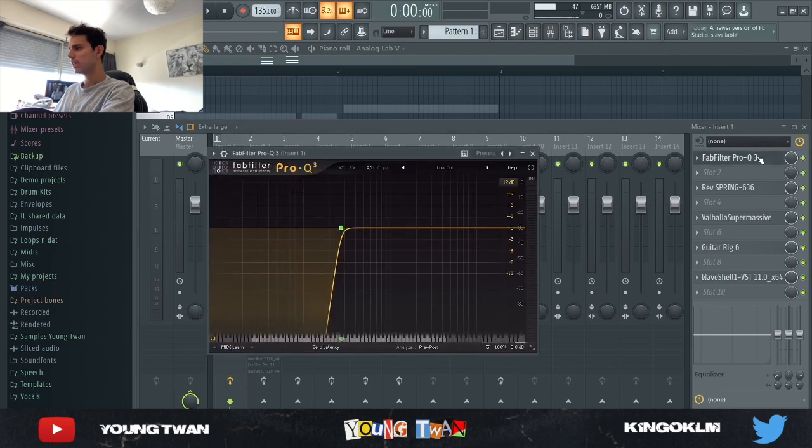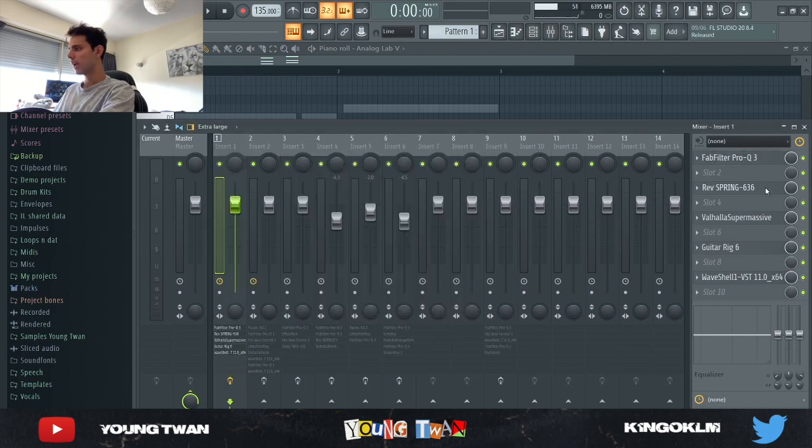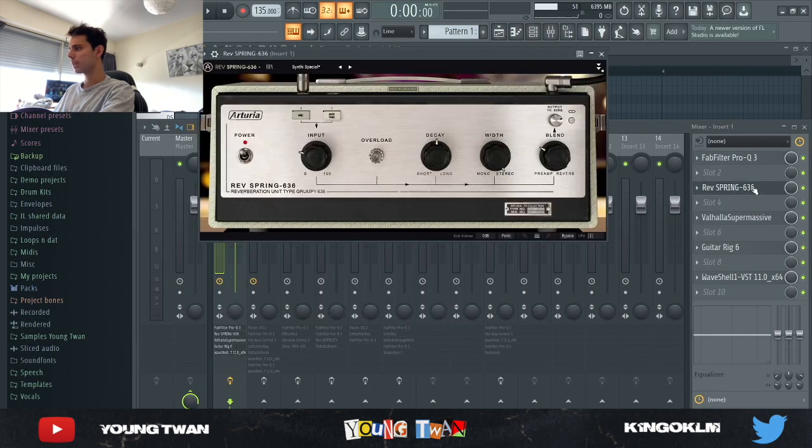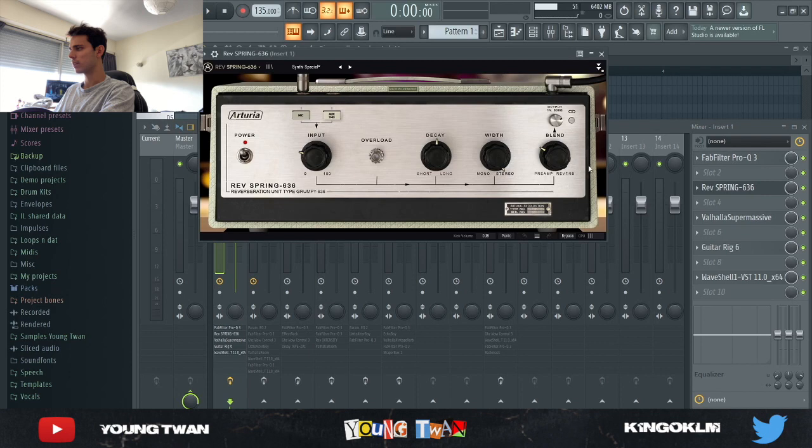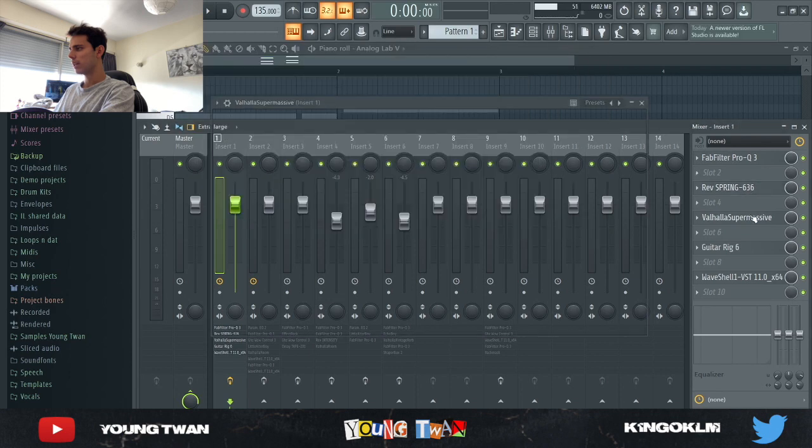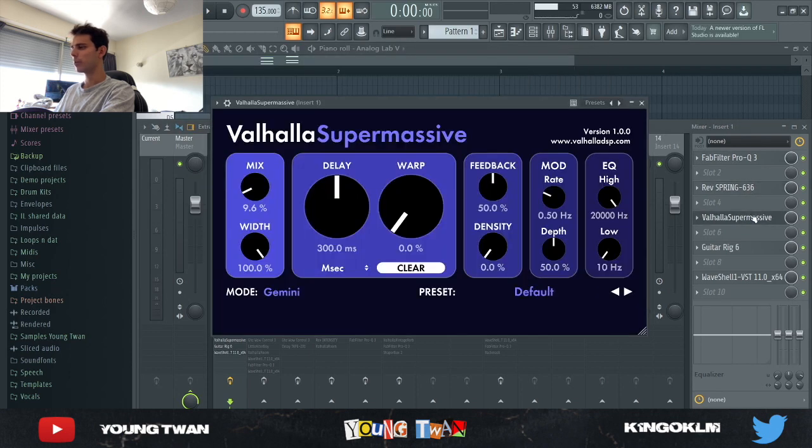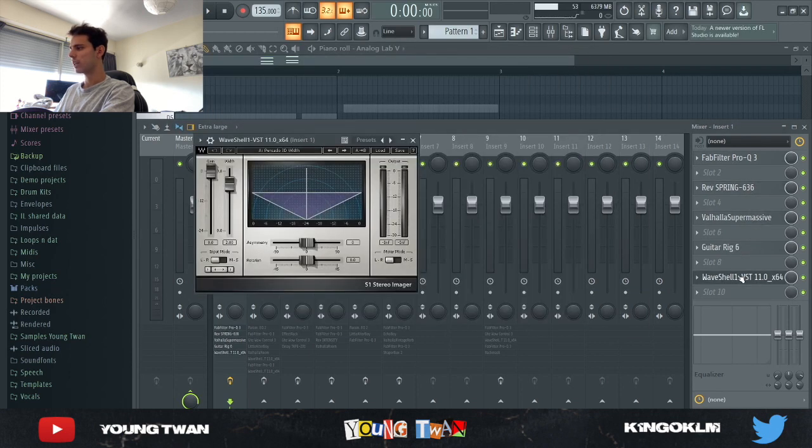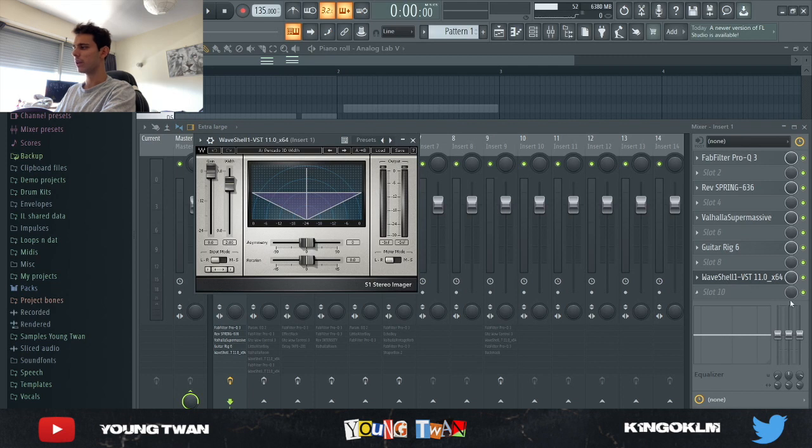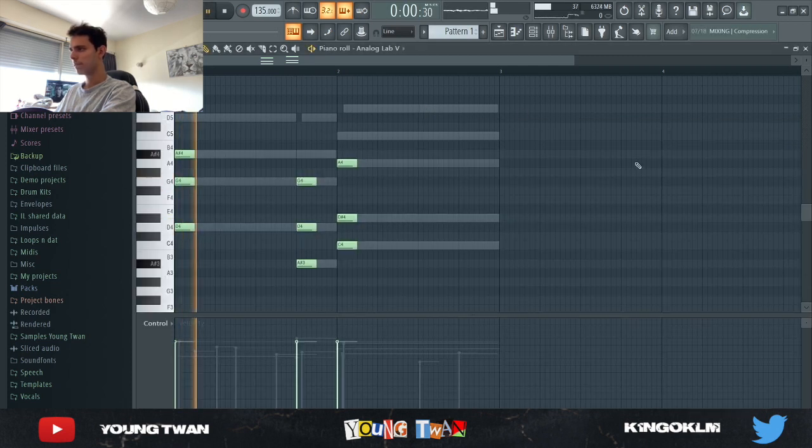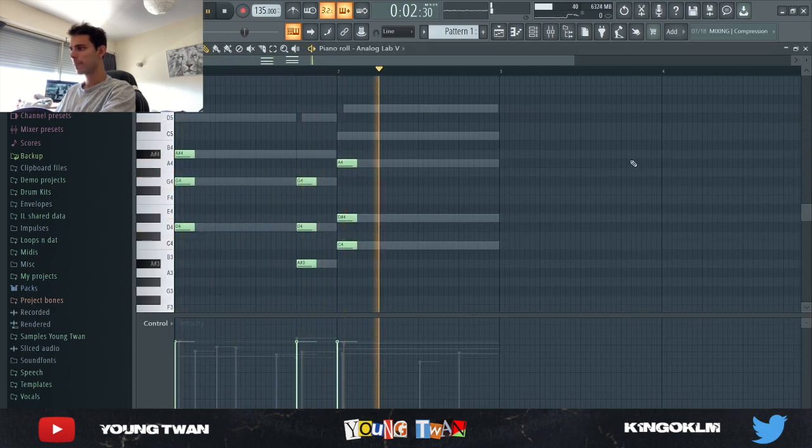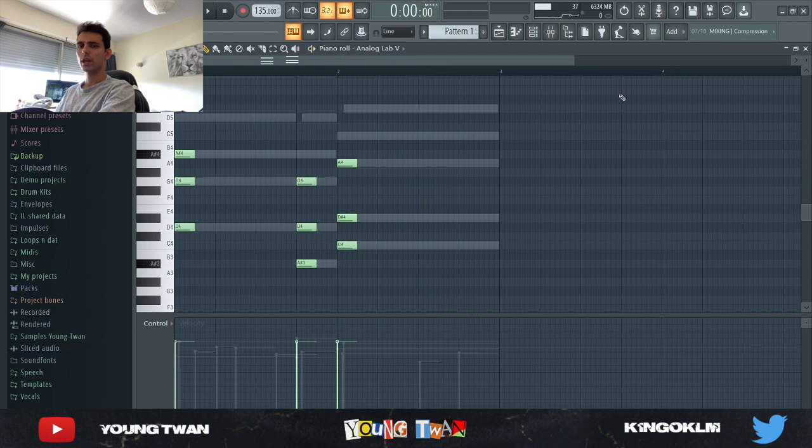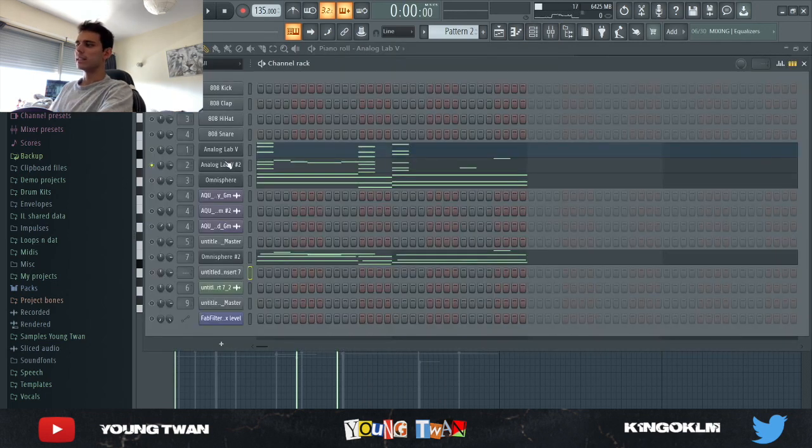I added a couple of effects: some EQ cutting some lows out, a reverb spring turning down the blend, a Vahla supermassive, guitar rig, and a Wave Steer 1 imager. Nothing too crazy, I just wanted to have it a bit more reverb.